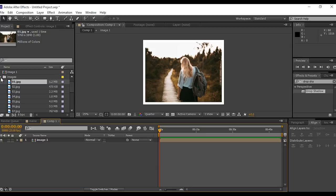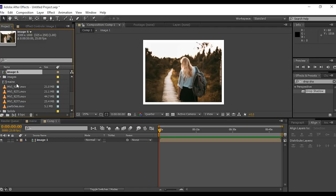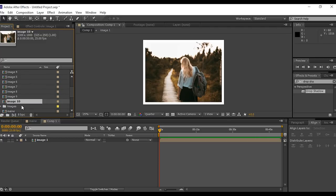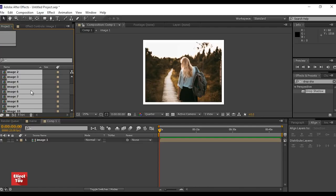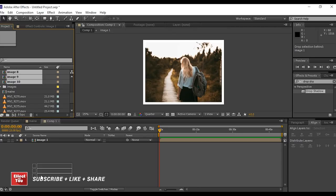Now go to the project window and duplicate image 1 comp as many images you have. I have 10 images here so I will duplicate image 1 comp 10 times. Select all images comp and drag into timeline.